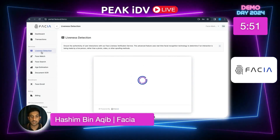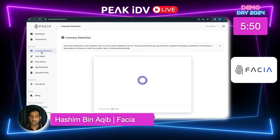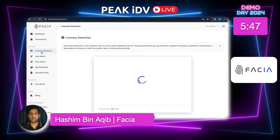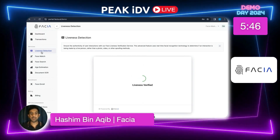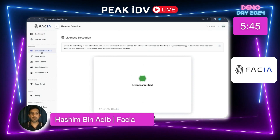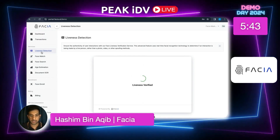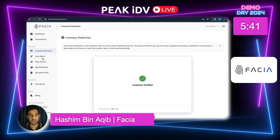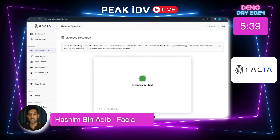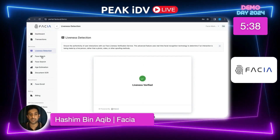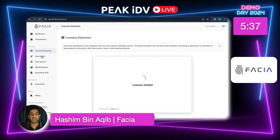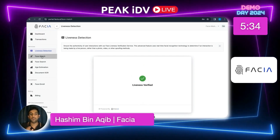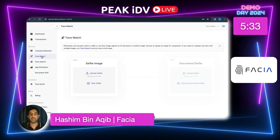Liveness is different from face matching because liveness happens in real time. You can see that my liveness has been verified — that means I am a real person talking to you. That is what liveness detection is.